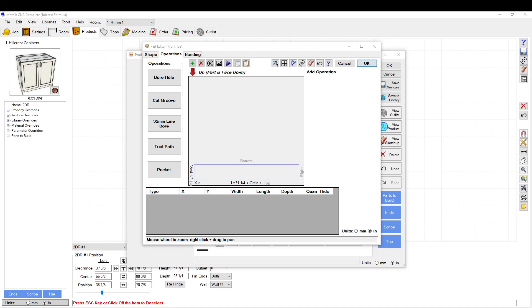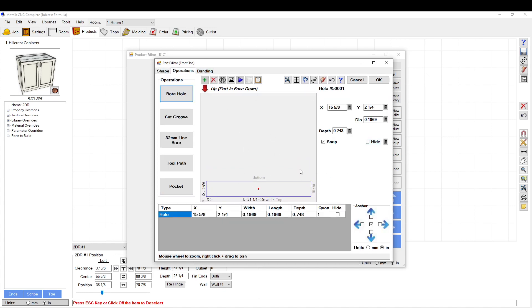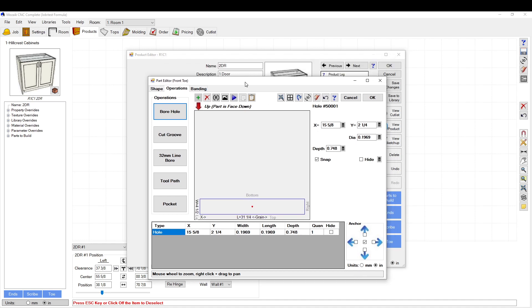Today we're going to talk about custom formulas and how to use them in Mosaic. Custom formulas are used to parametrically move points and operations, usually in the parts editor. You can do it in the operations tab or the shape tab — pretty much anywhere you see a little calculator box. Click to open it and it'll give you the option to make a custom formula.